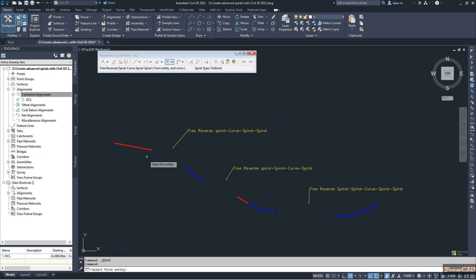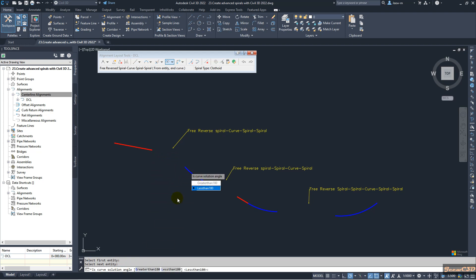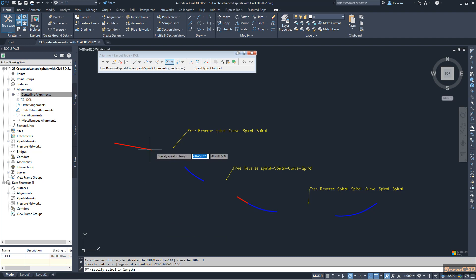It is asking to select the first entity — I select this one — then select the second entity — I select this one. It asks whether the curve solution is less than or greater than 180; it should be less than 180. Then it asks for the radius of the resulting reverse curve, so I type 150.